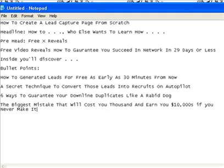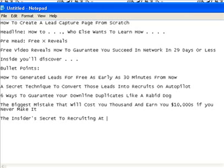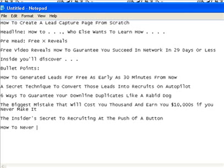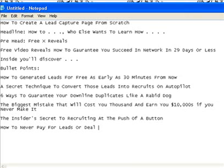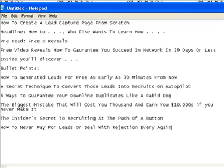So the bullet point formulas are: 'How to,' 'a secret technique,' 'six ways,' 'the biggest mistake,' and one more — 'the insider's secret.' For example: 'The insider's secret to recruiting at the push of a button,' or 'How to never pay for leads or deal with rejection ever again.' These are just formulaic structures — how to, a secret technique, six ways, the biggest mistake, the insider's secret.